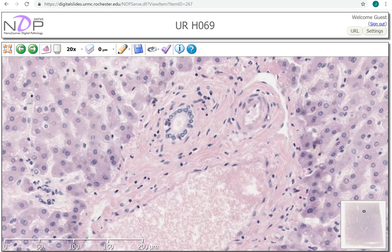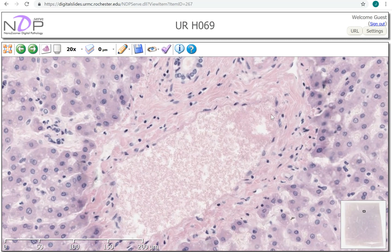What is similar in size to the bile duct is the artery. How do we know it's an artery? It has that thickened muscular wall. These are branches of the hepatic artery that we see in the portal tracts.